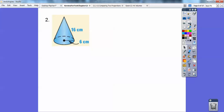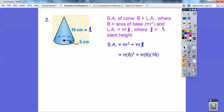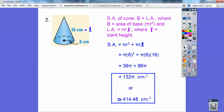Here's a cone. The surface area of a cone is the area of the base plus the lateral area, and the lateral area is just πrl. Here's the slant height l. So surface area is going to be πr² for the base plus πrl — just plug in the numbers. I get 132π centimeters squared, or 414.48 centimeters squared.